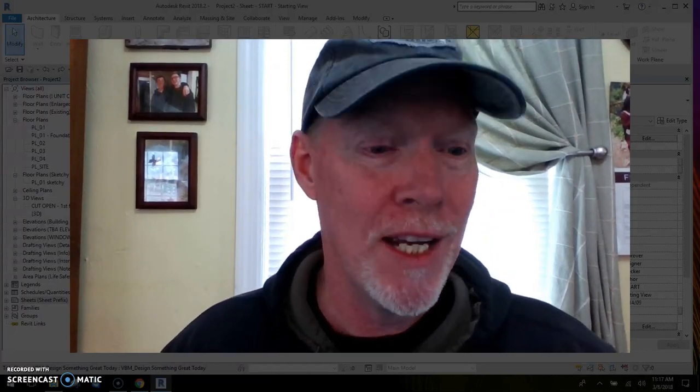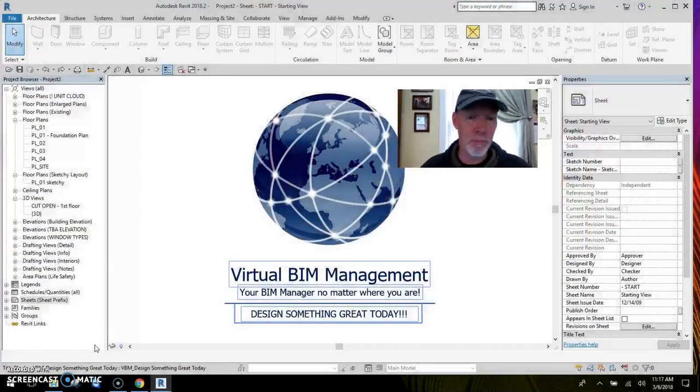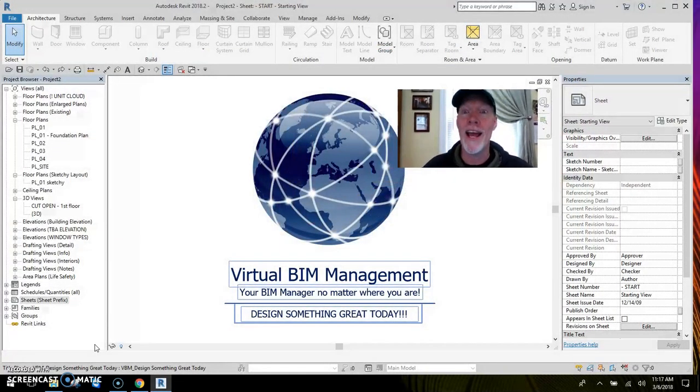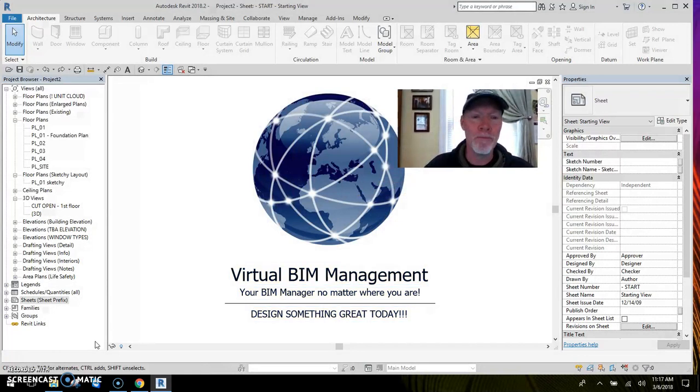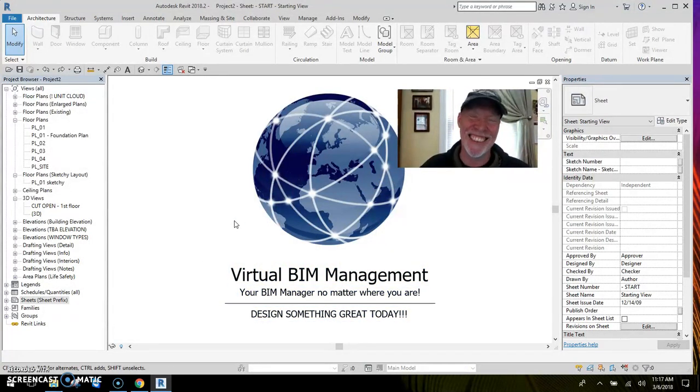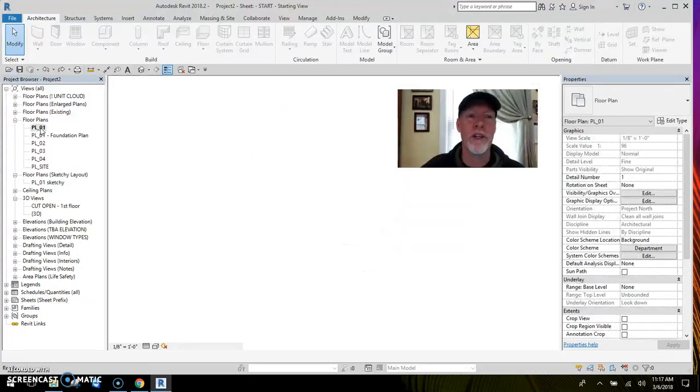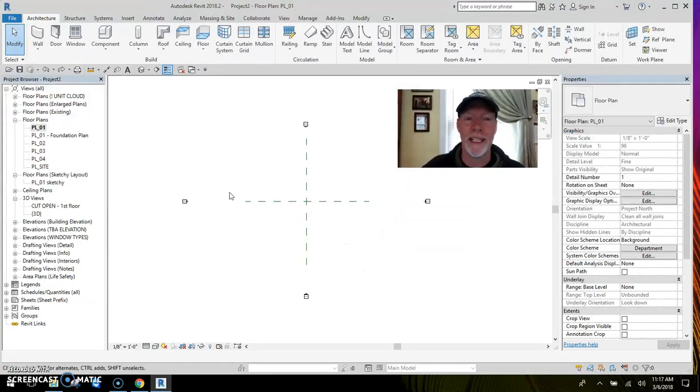Let me get my mug out of the way. All right, this is virtual BIM management at your service. Here we go. So here I go to my first floor plan.